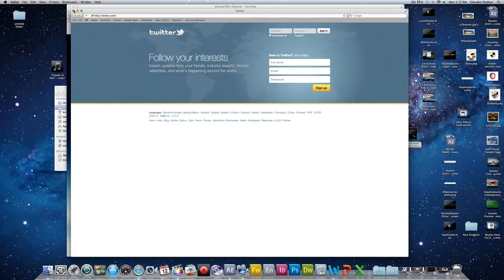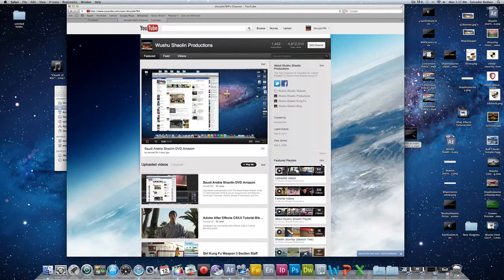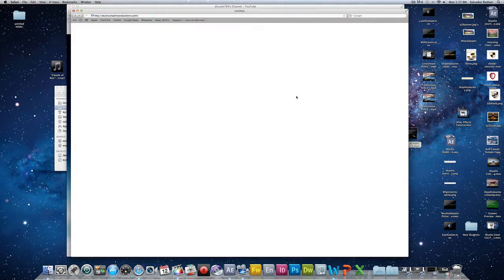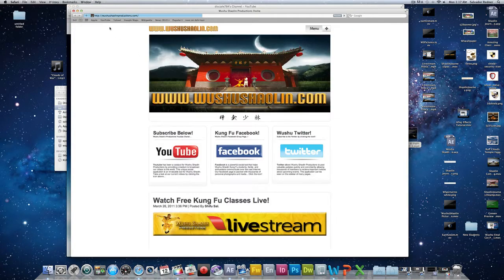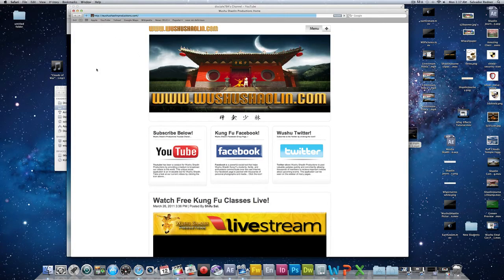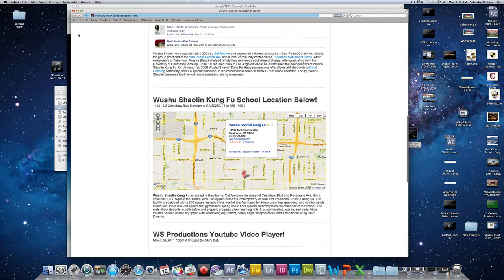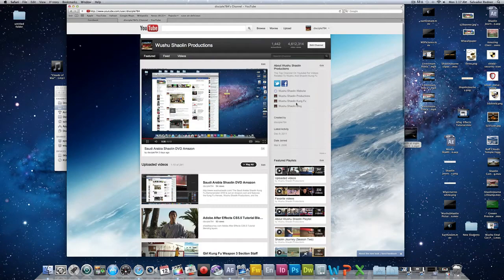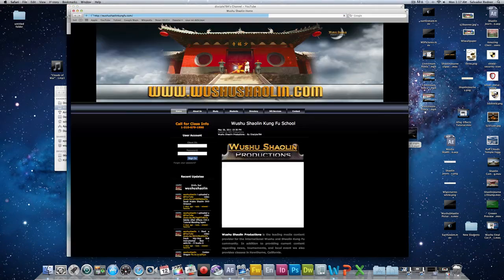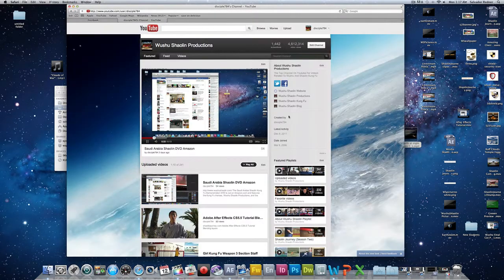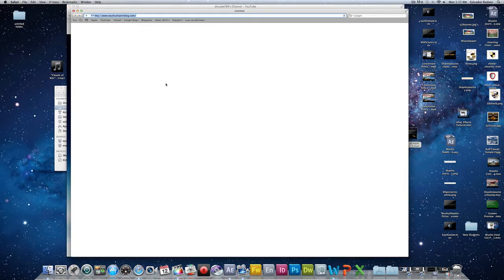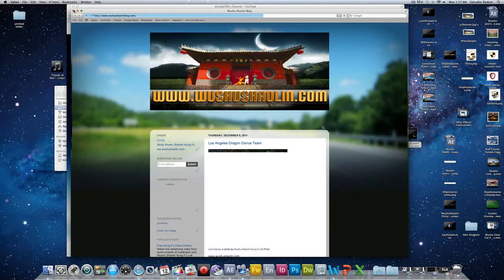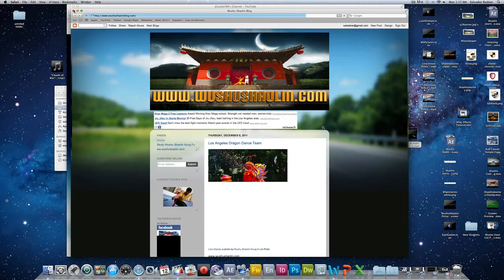So it's a wonderful new interface. Also, you can send links to your various websites. Here I have links to my Wushu Shaolin Productions website, my Wushu Shaolin Kung Fu website, and my Wushu Shaolin blog hosted by Google e-blogger.